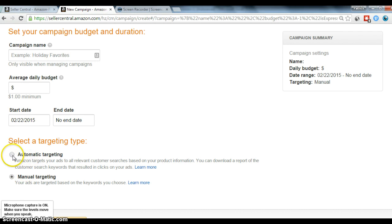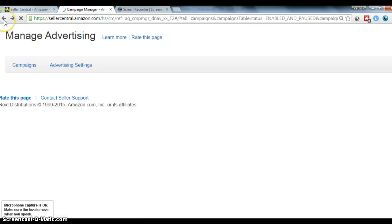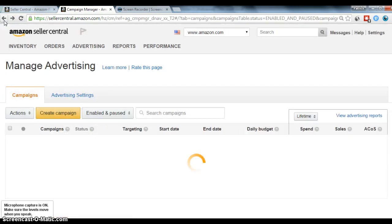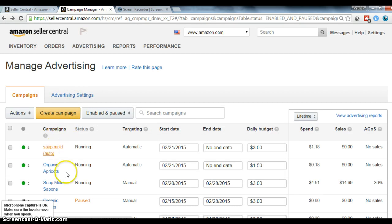So automatic targeting, Amazon just kind of takes care of what they read the buy page and kind of decide what keywords to target. Manual targeting, you get to choose what keywords you want to pay to target. So I'm kind of running identical campaigns for my soap mold, one using auto and one using non-auto.